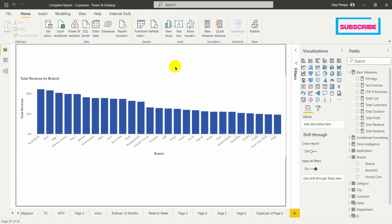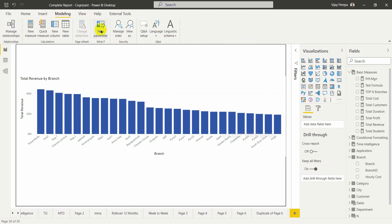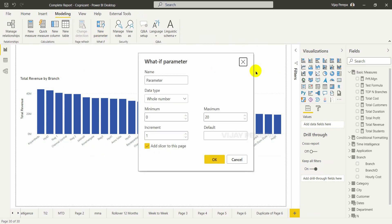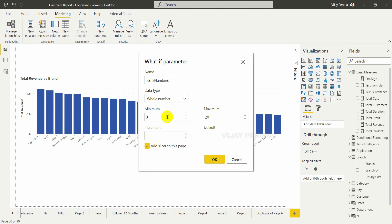For that I need to have a slicer. I am using What-If analysis — a What-If parameter — so that it creates a nice slider. Let me select new parameter. The parameter name is 'Rank Numbers' and it is a whole number.